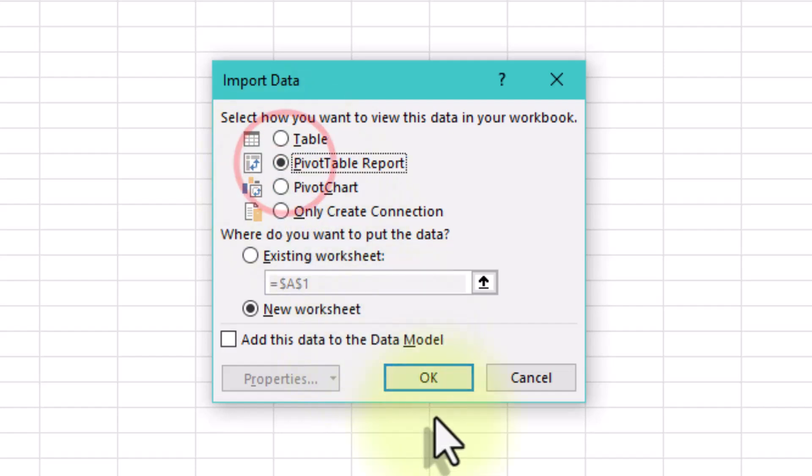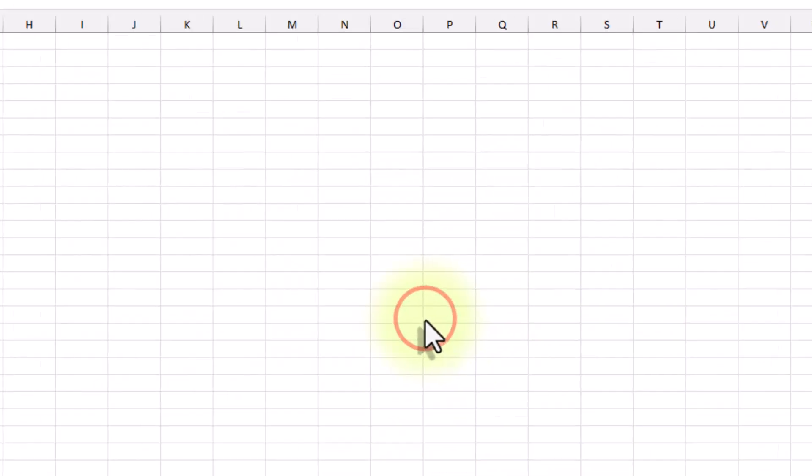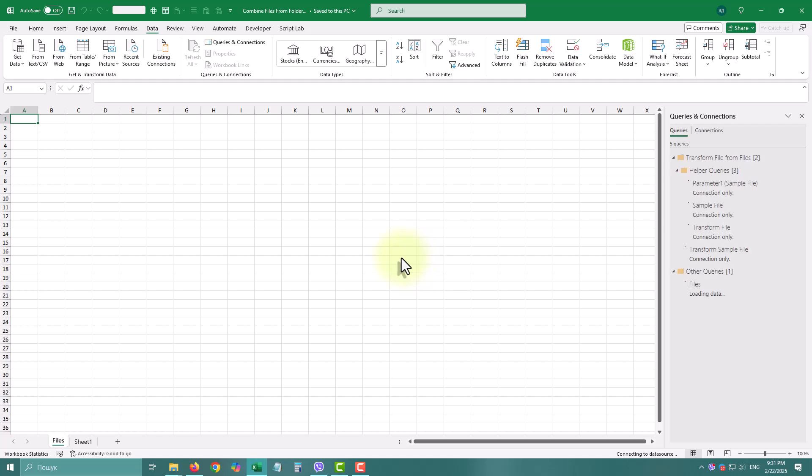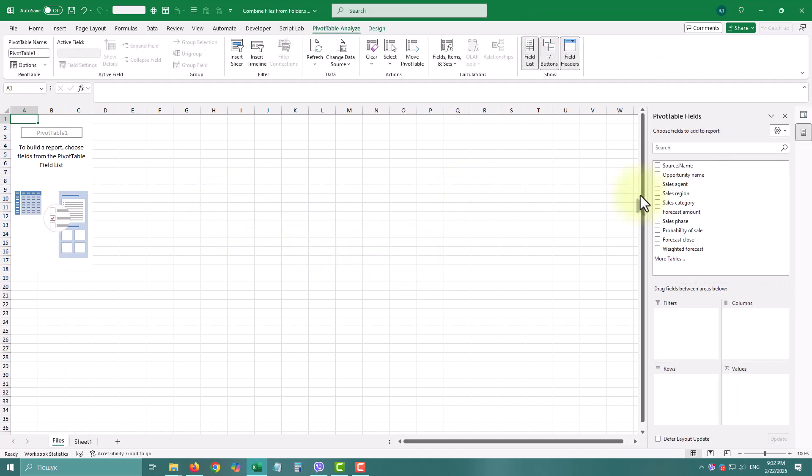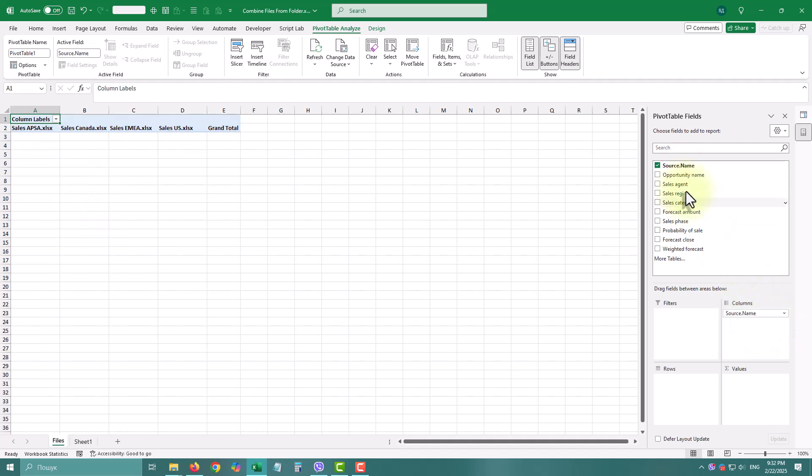And that's it. You've combined multiple Excel files into one table without copy-pasting a single cell. Drop new files into the folder, click Refresh, and you're done.